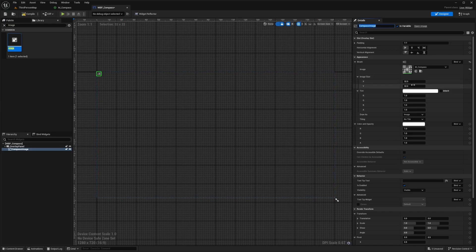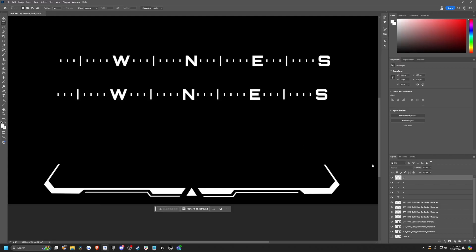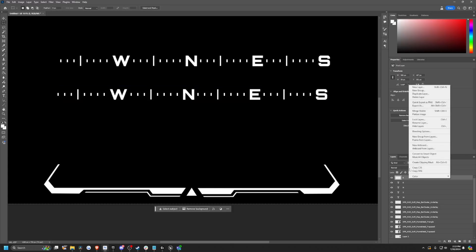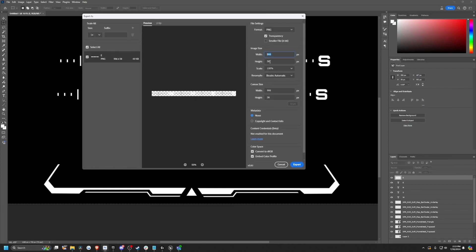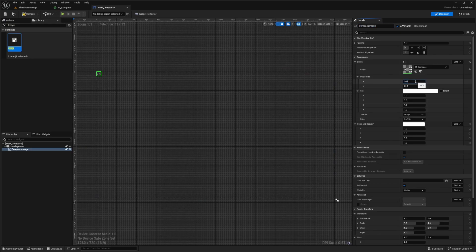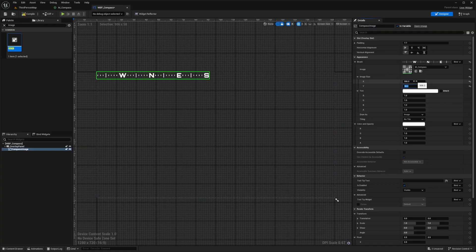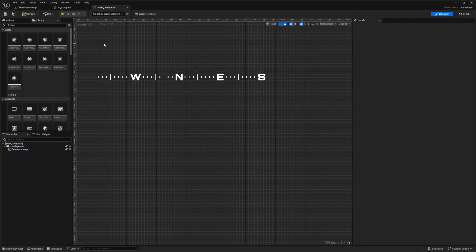To find the image dimensions, go into Photoshop, right-click the layer, choose Export As, and it shows you the 906 by 58 image size. Copy those values over — 906 by 58 — to get that perfect size and make it look a lot cleaner. On the top right, replace Fill Screen with Desired so we only have this, then hit Compile and Save. Now we need to go into the Graph.